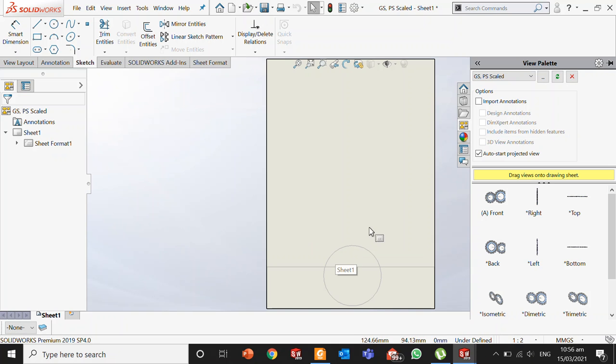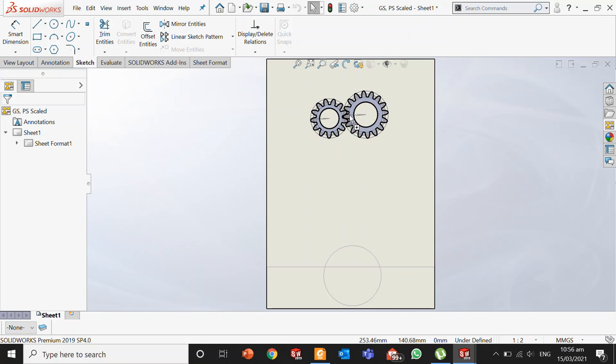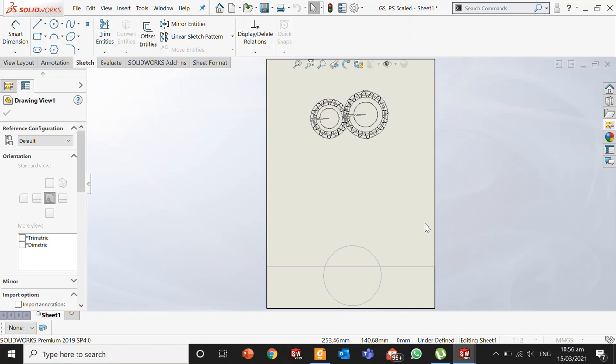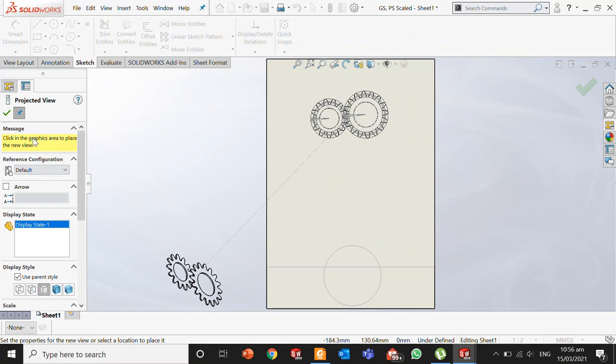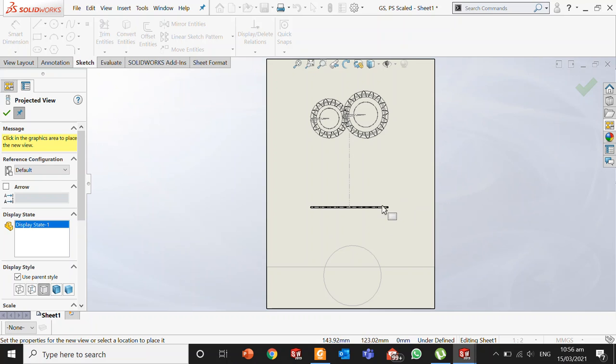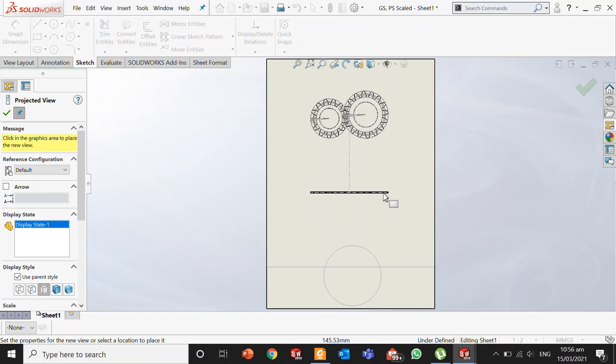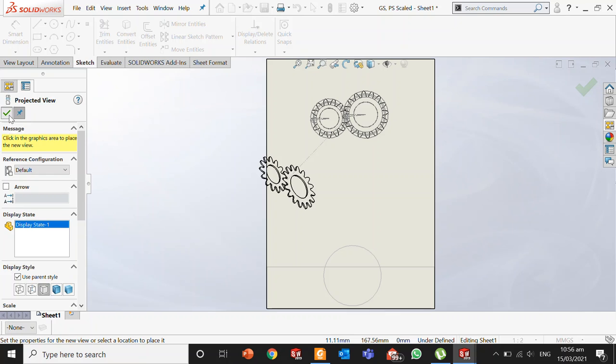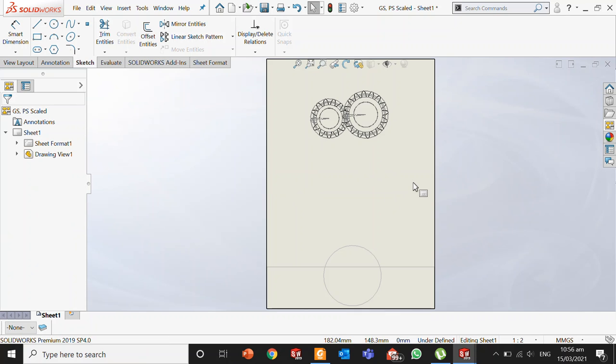SOLIDWORKS will provide me with this sheet, and now I can drag my own views onto the sheet. This is how you create a custom sheet in SOLIDWORKS according to your own choice.